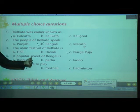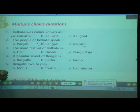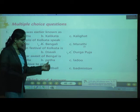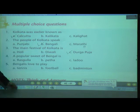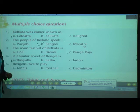Number 4: A popular sweet of Bengal is? Options: A. Rasgulla, B. Petha, C. Laddu. The most popular sweet of Bengal is Rasgulla. I think many of you like to eat Rasgulla!